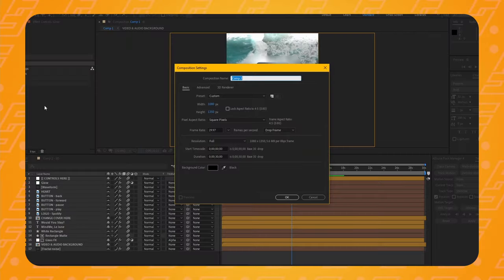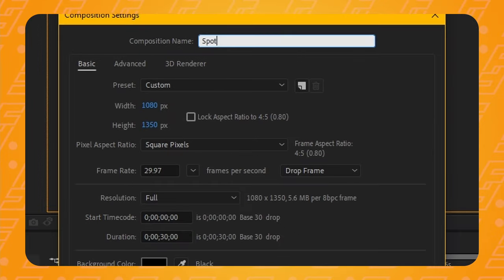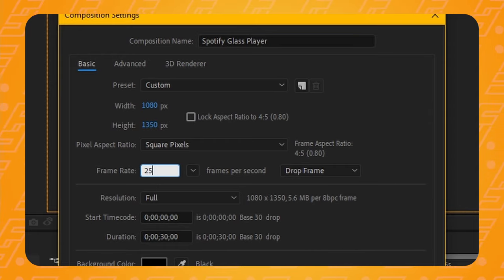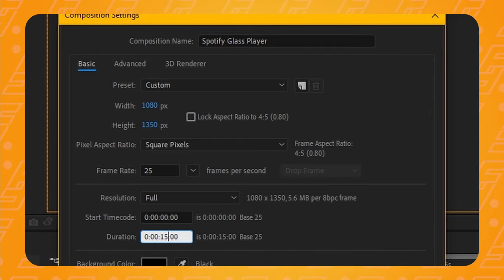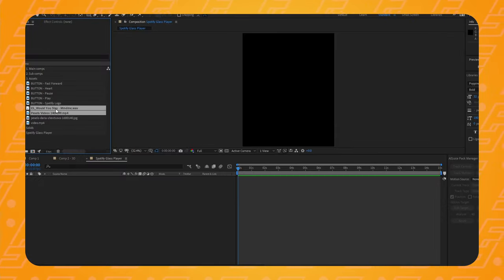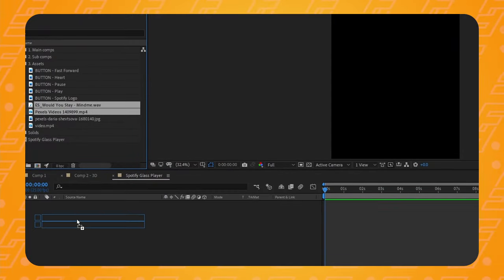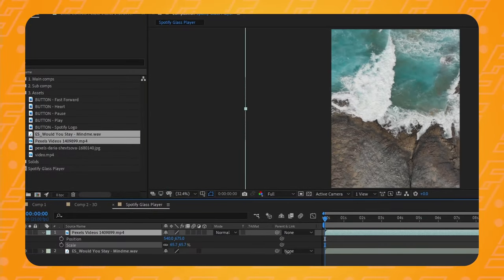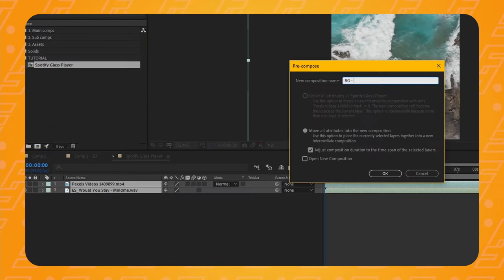First of all we're going to create a new composition. I've made mine a normal 4x5 ratio for Instagram, but feel free to also make this 1080x1920 if you want to make these for your stories or TikToks. Now let's import the background video and the song that I want this player to react to. I'm just going to put these in place, pre-compose the two layers and leave them for now.